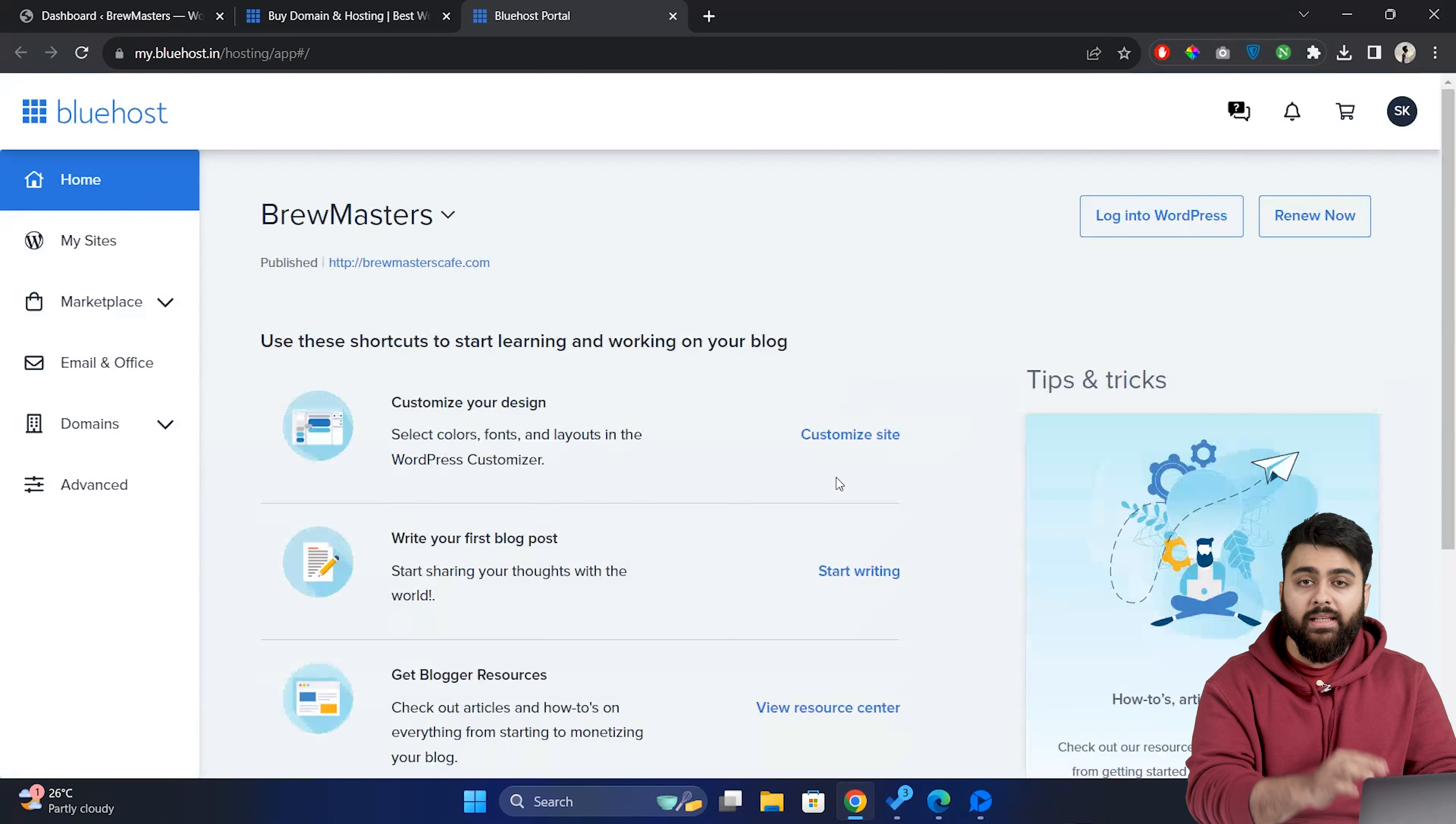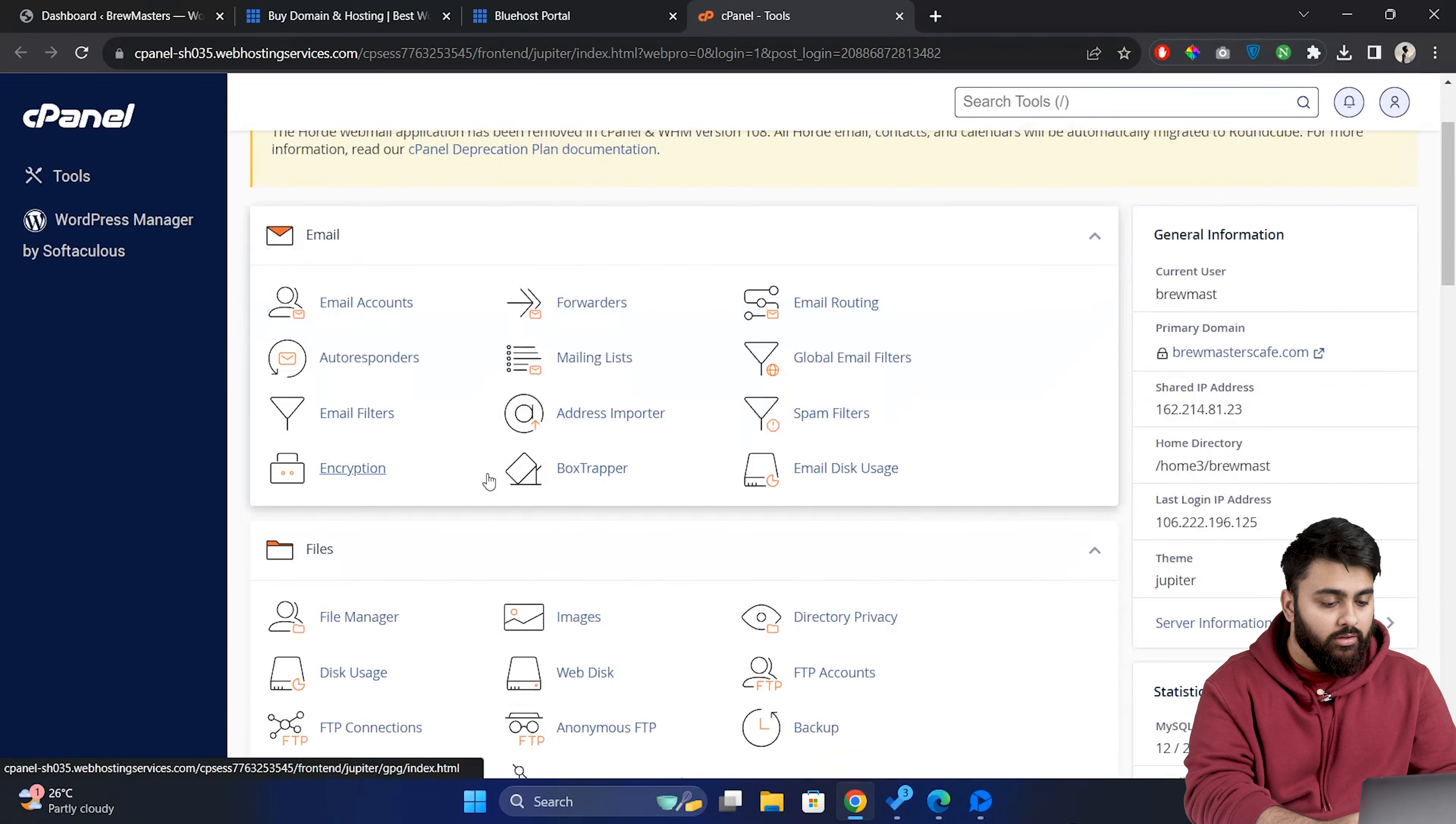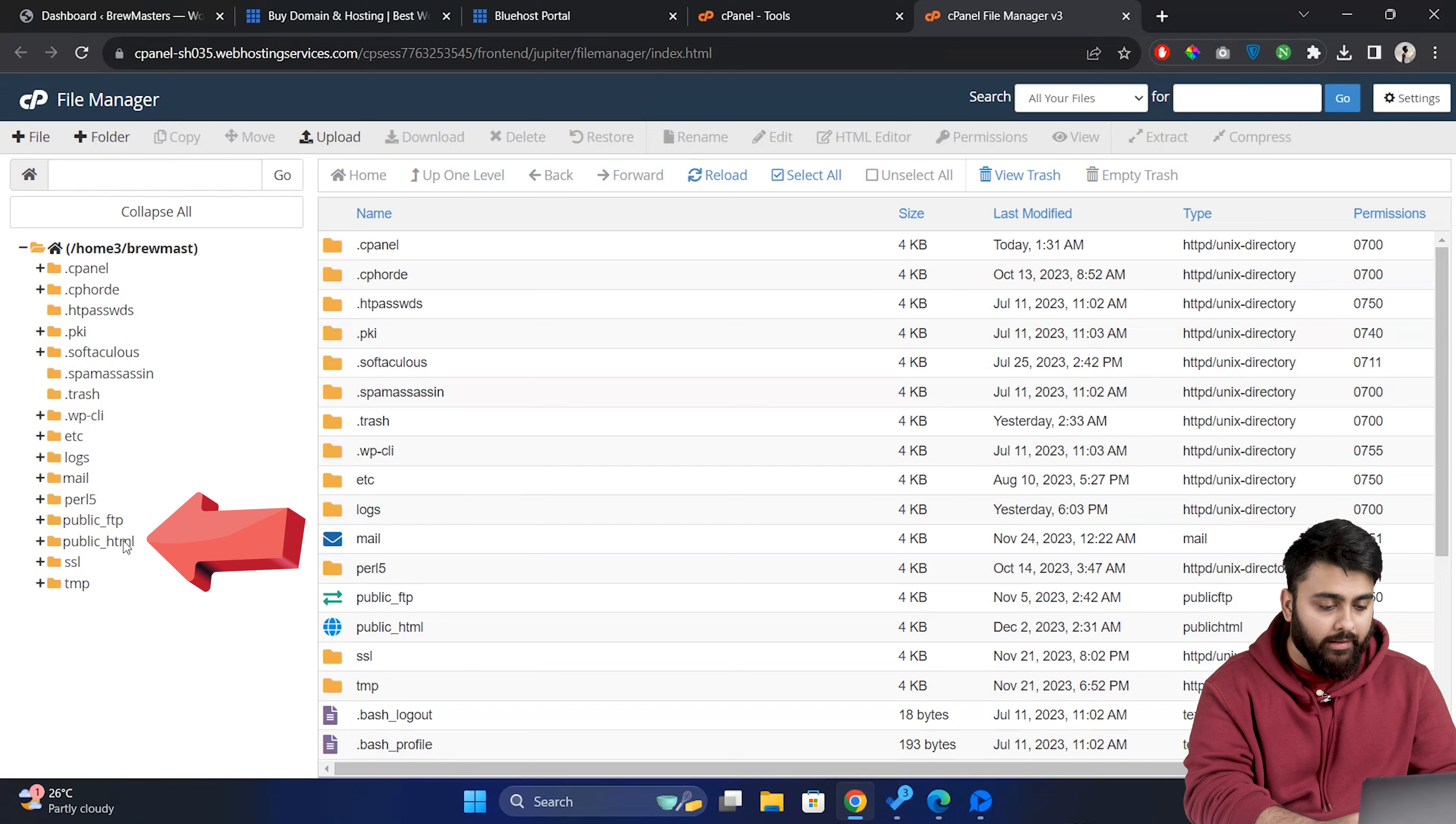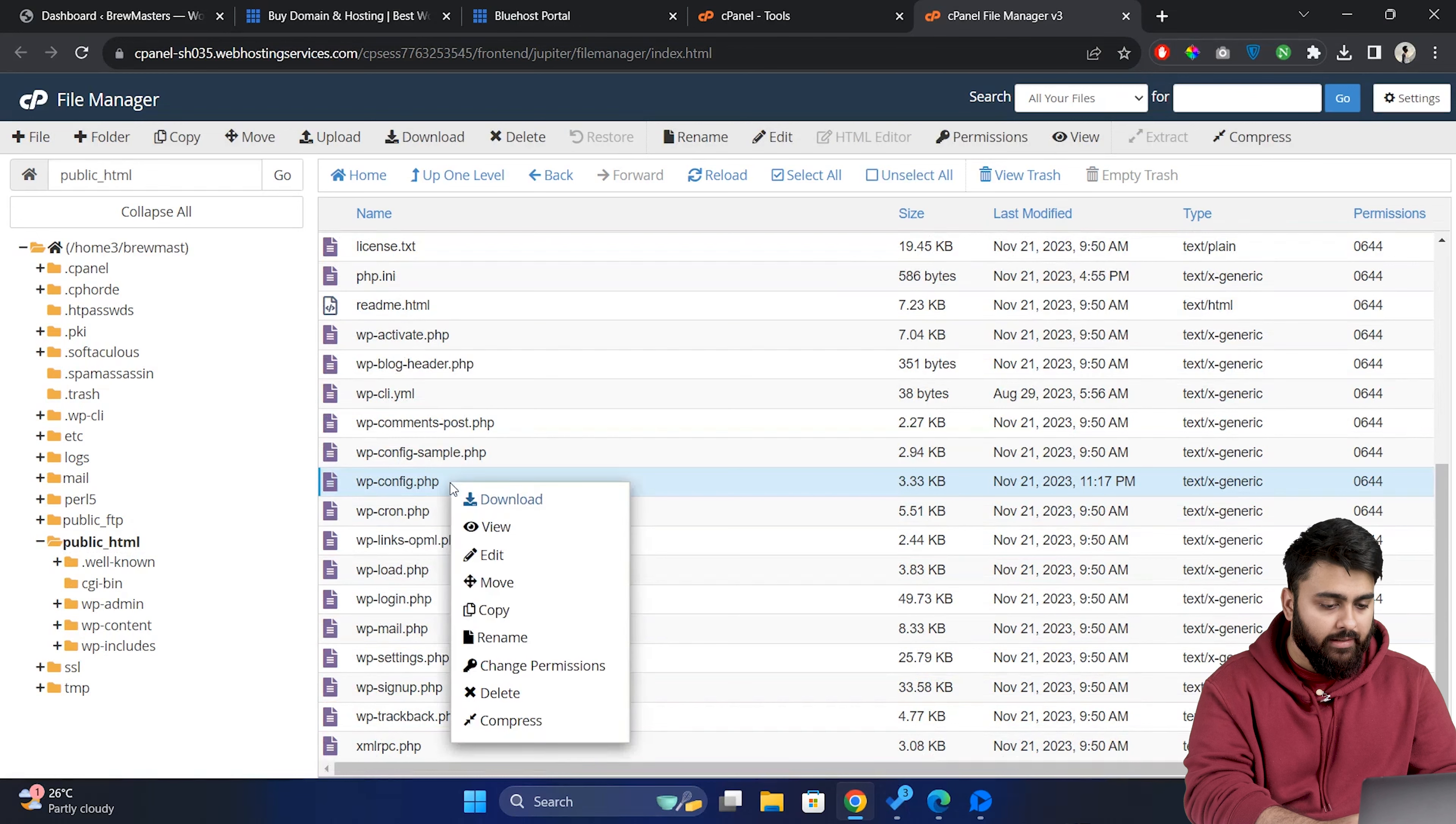Now in the dashboard click on Advanced in the left panel. This will take us to the cPanel of our site. From here scroll down and go to File Manager. Now here on the left find the public_html folder and click on it. Here you can see the wp-config.php file. Right click on it and select Edit.